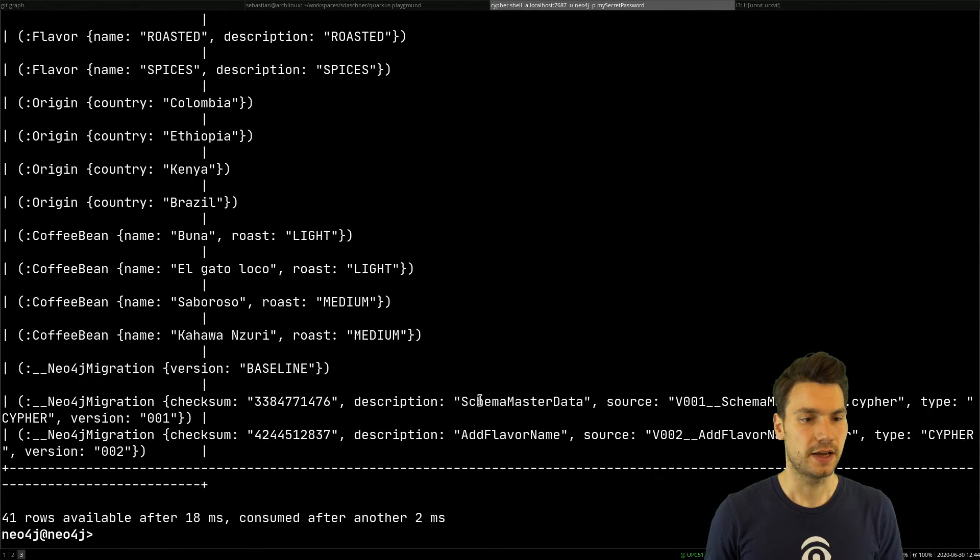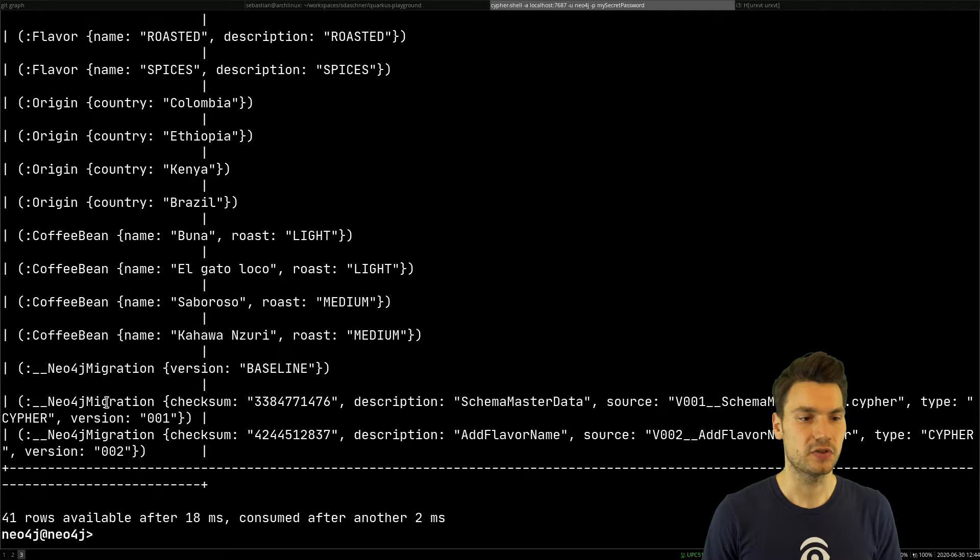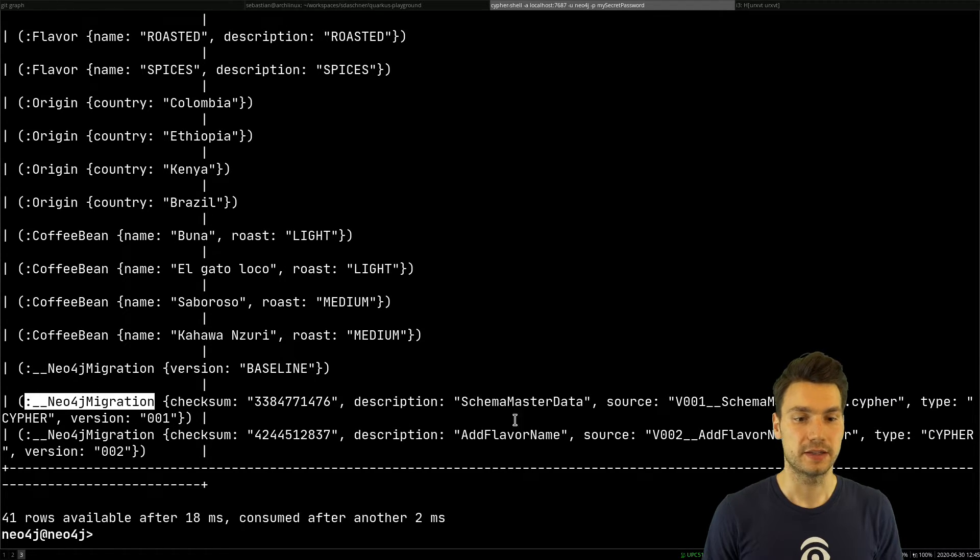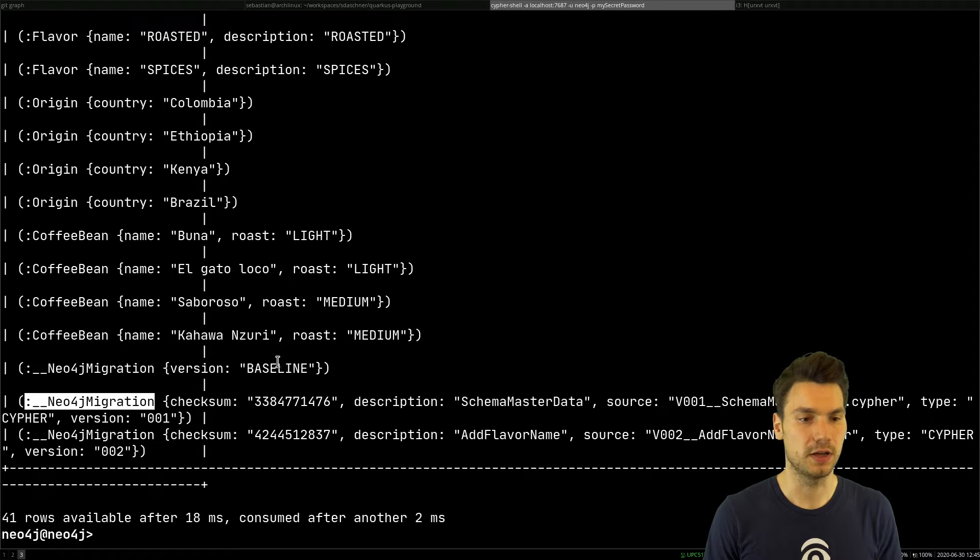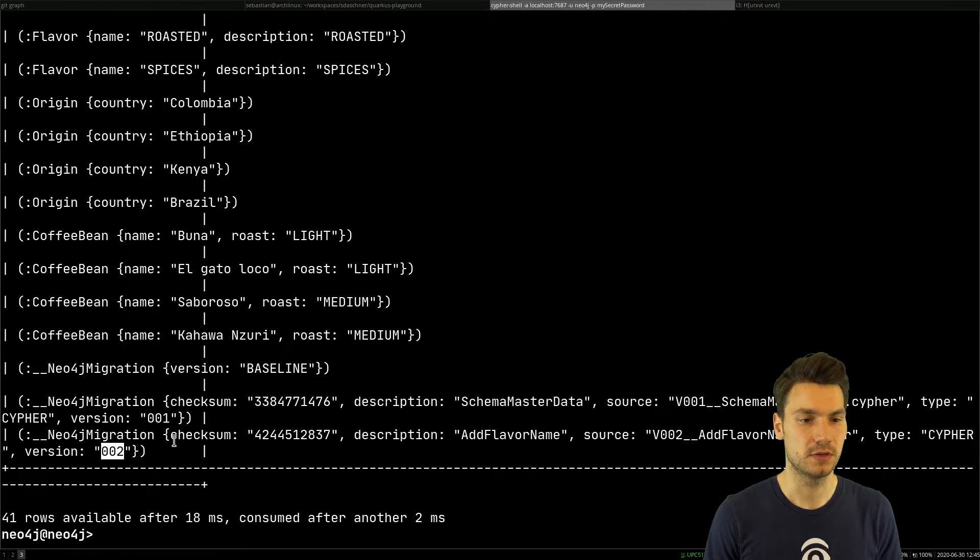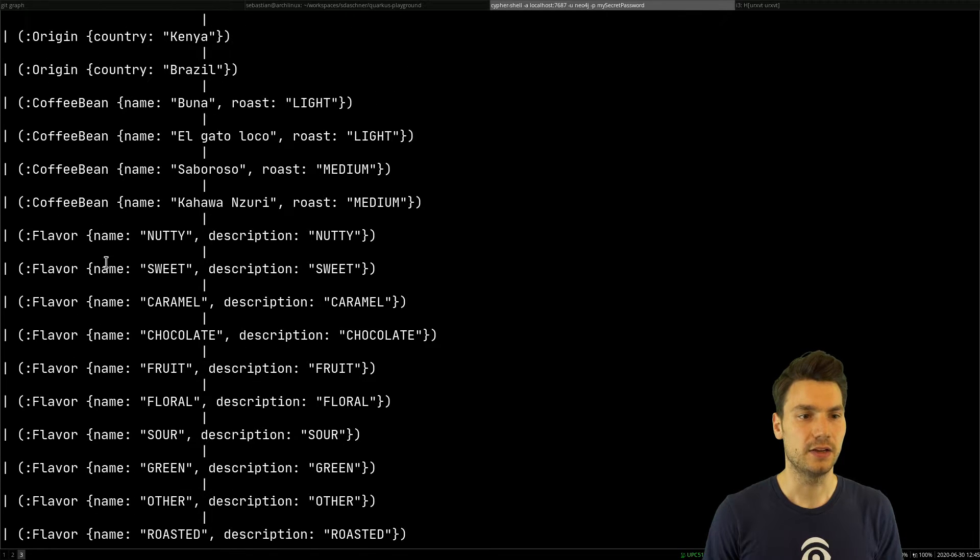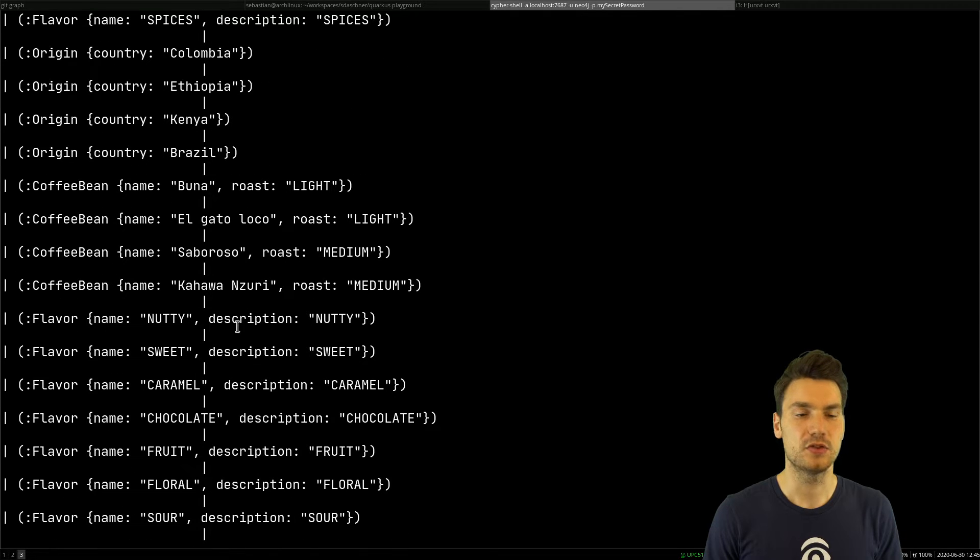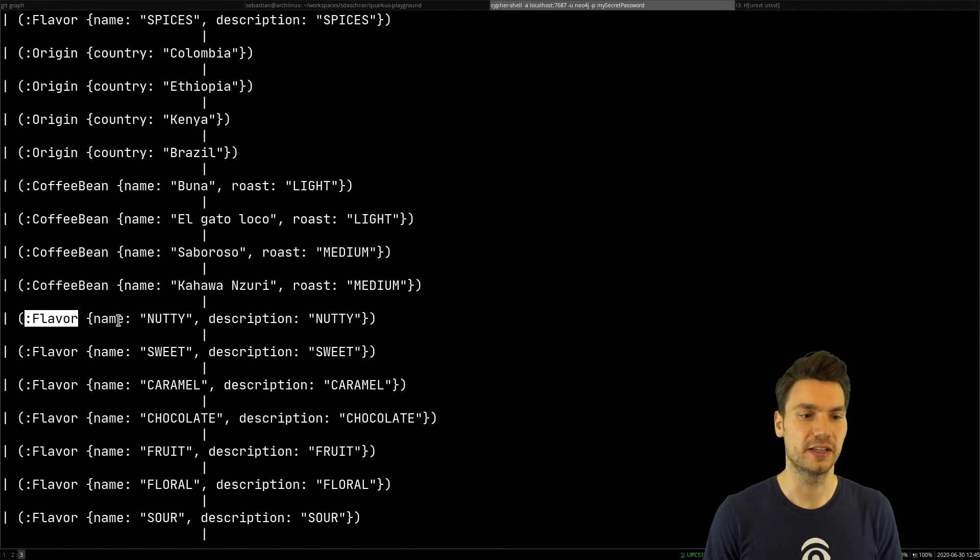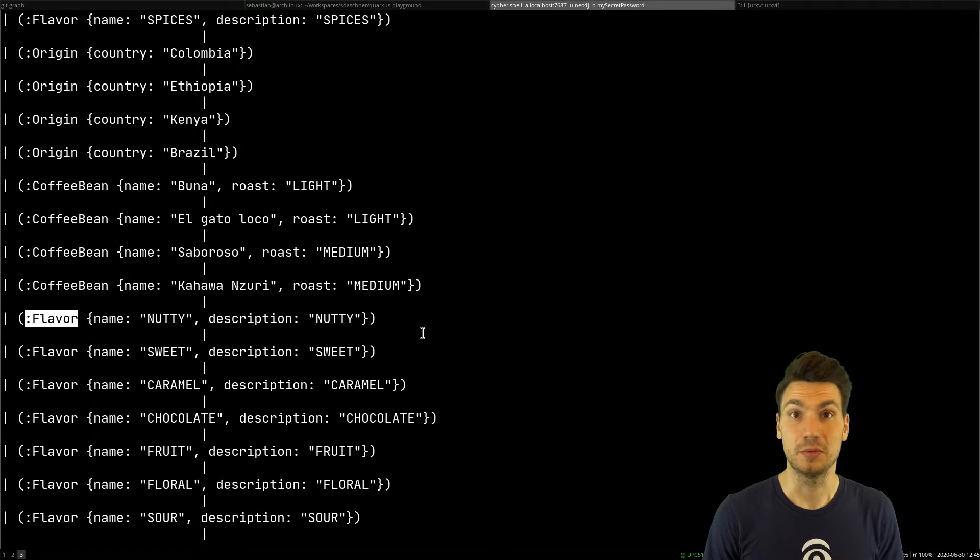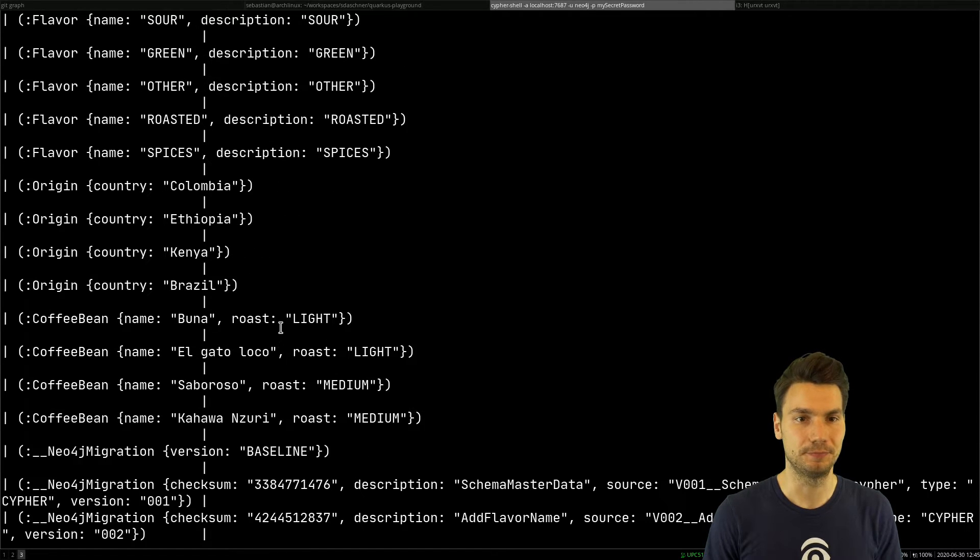If I have a look into the graph, I will see that a few things changed. First, we have some new nodes that store the current version. This is what has been applied, version 2. We also have two more fields for our flavor available—a name that equals the description.